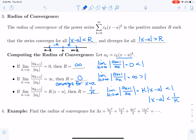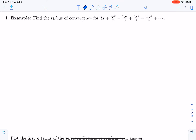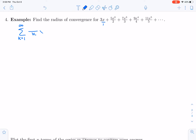Let's look at an example. We want to find the radius of convergence for the series: 3x plus 5x squared over 2 plus 7x cubed over 3 plus 9x to the fourth over 4, and so on. We can write this as the sum from k equals 1 to infinity of (2k plus 1) over k times x to the k. The denominators go 1, 2, 3, 4, so that gives us k. The numerators are odd numbers 3, 5, 7, 9, which start as 2k plus 1. We can also think of x to the k as x minus 0 to the k.